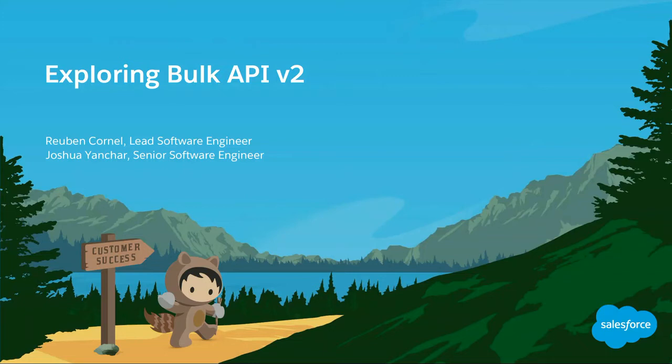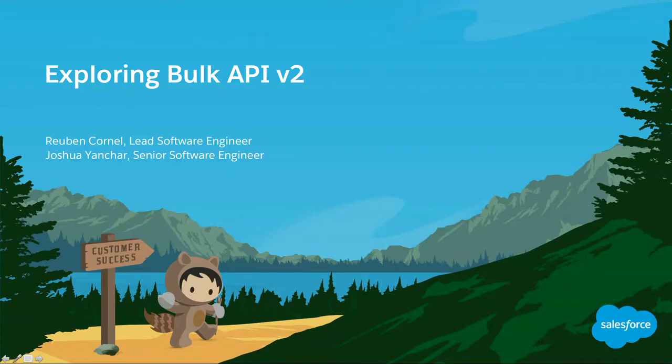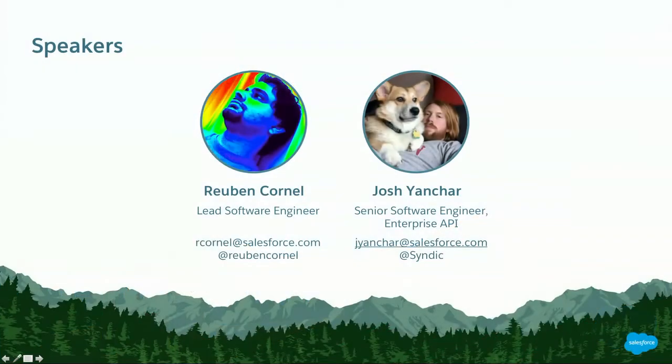Hi, welcome to Dreamforce. My name is Ruben. I've been working, I used to work in an enterprise API team. I've been responsible for the bulk API v2. Along with me is Josh. He is a senior dev on the team, and he'll be responsible for quite a bit of development going forward. In the crowd also, we have Kevin somewhere. He is the product owner. He will be here if you have any questions.